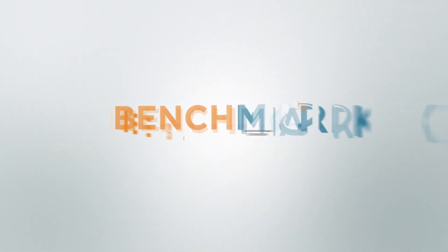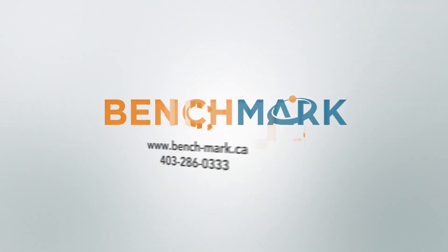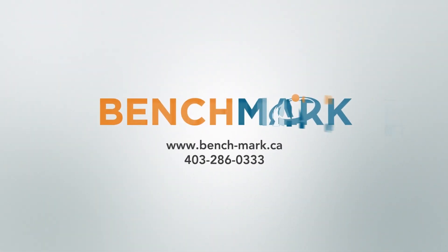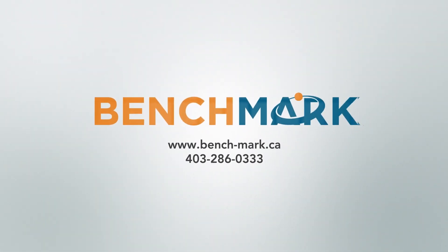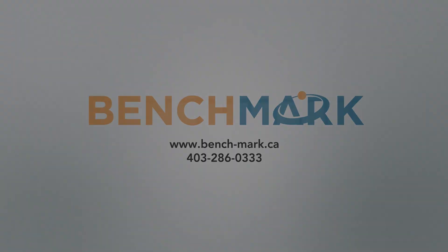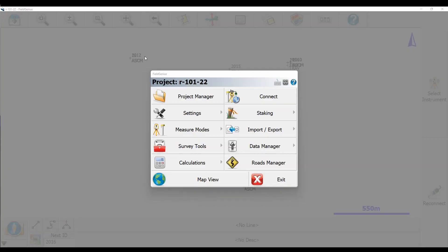Hi everyone, this is David from Benchmark, and in today's video I'm going to be talking about pulling a single point scale factor off of a previously stored point.